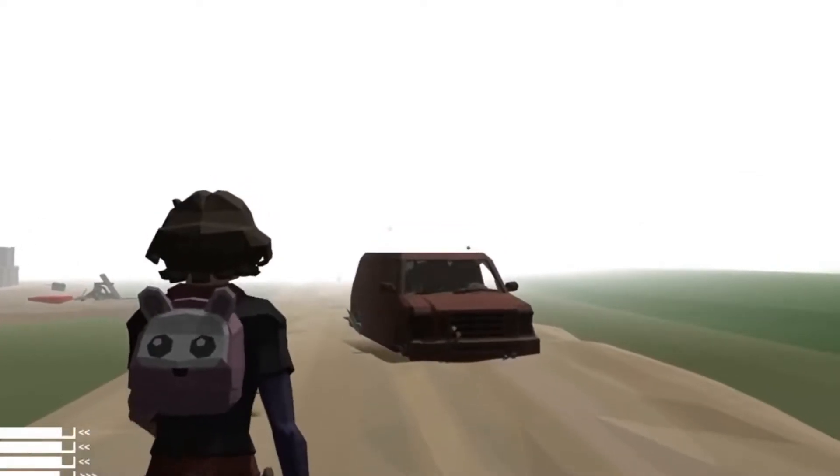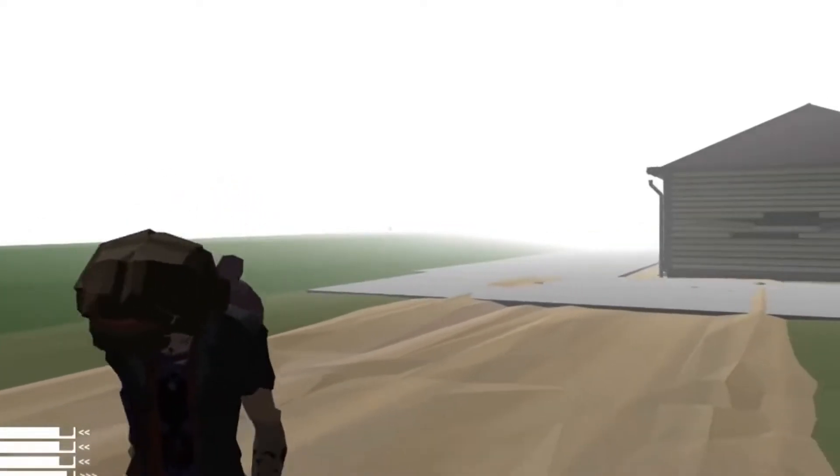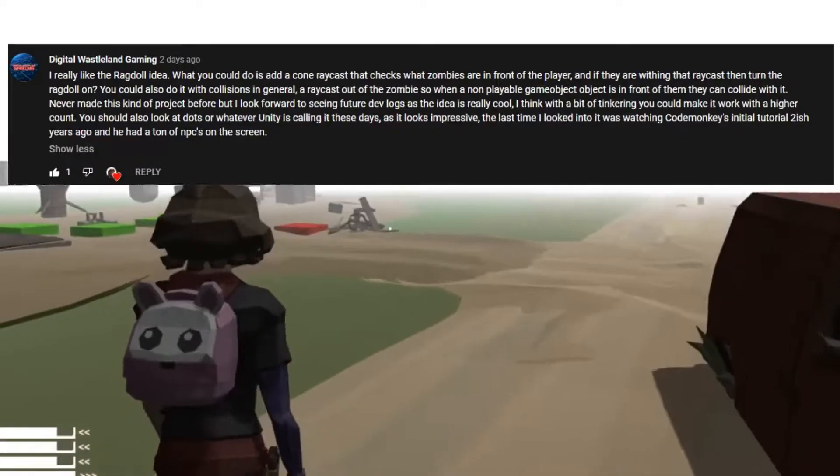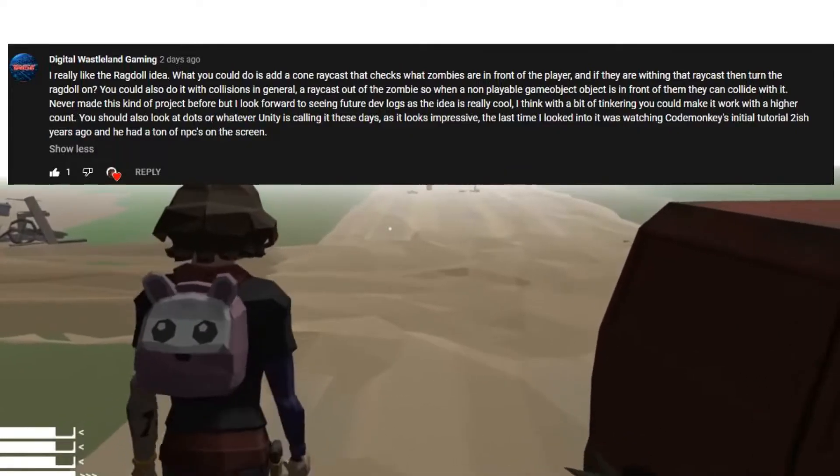Hey guys, it's Sean. This is Devlog 8. I made some more optimizations for zombies thanks to Digital Wasteland Gaming, who suggested you could use a raycast to toggle ragdoll on and off.